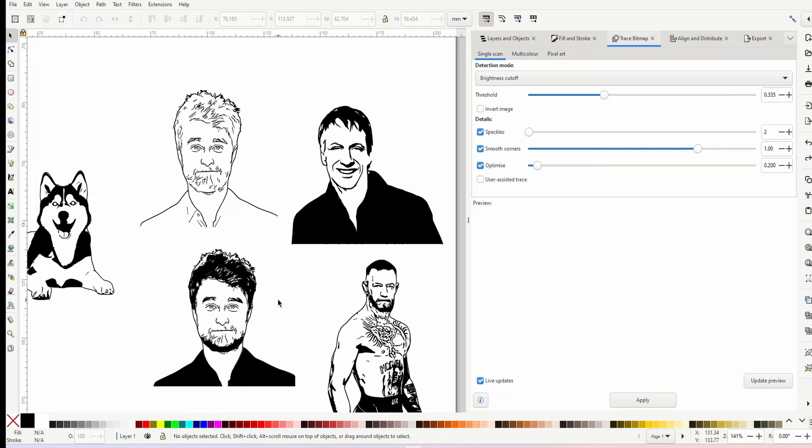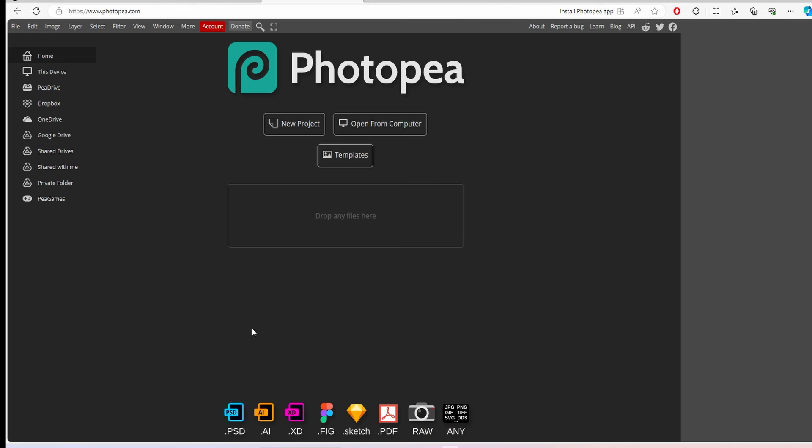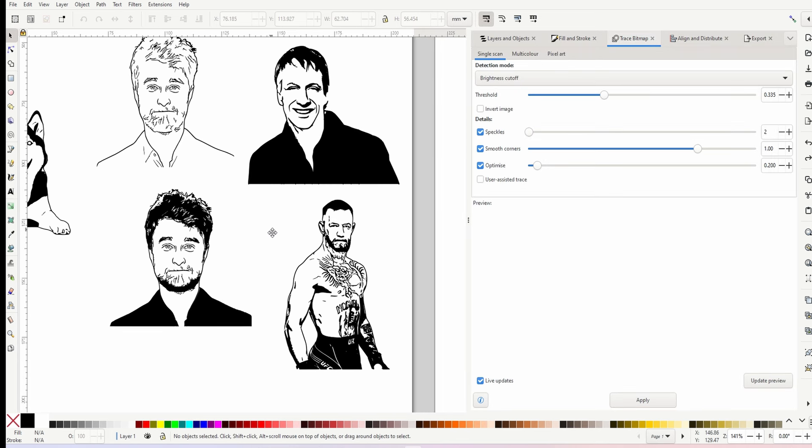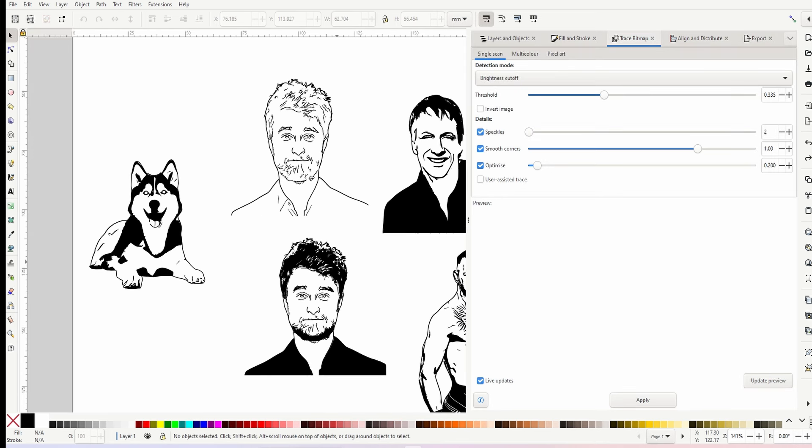I've done all this using free software. I will be using Photoshop, but if you've seen my videos before you'll know I use a free alternative called Photopea, which is pretty much Photoshop just online in your web browser, completely free. I'm going to show you exactly how I did this.